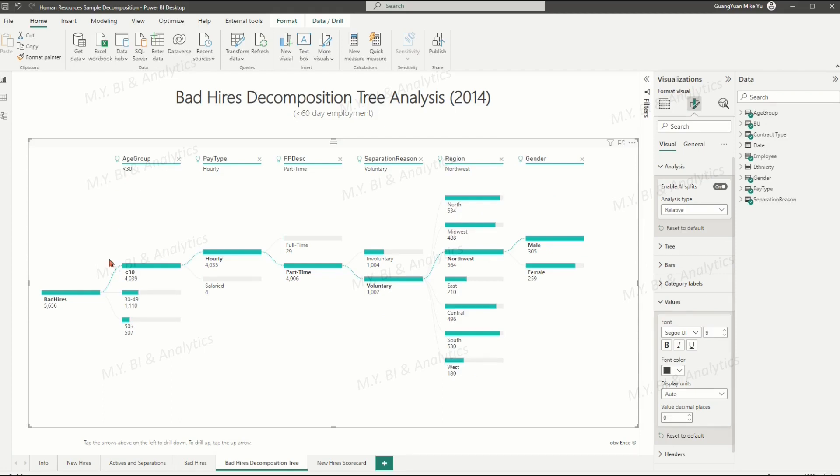Once we change the model to relative, we see the changes of order in the hierarchy tree. This time, the first bad hires contributor is changing to age group instead of previous pay type.